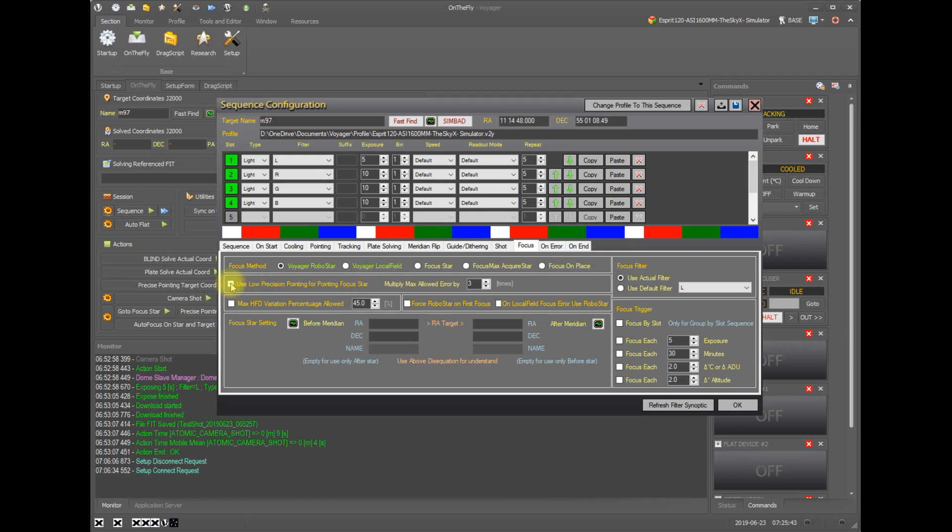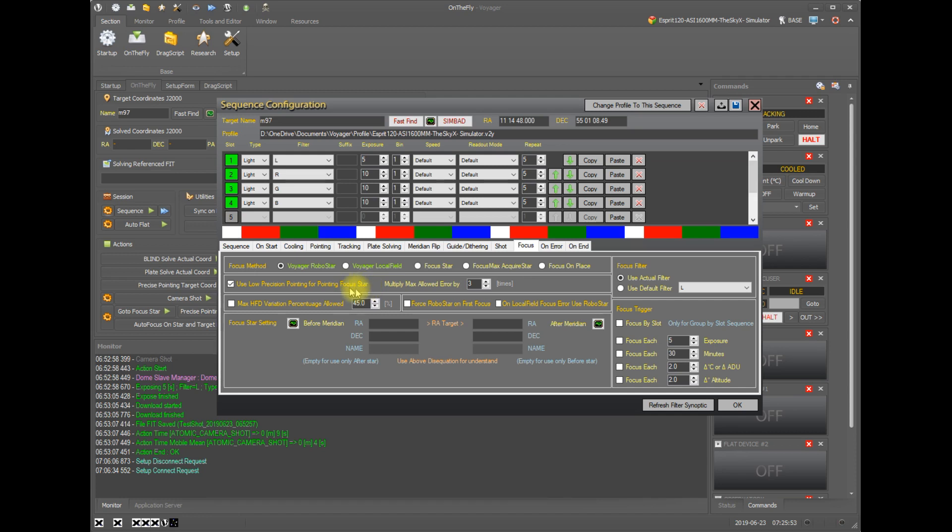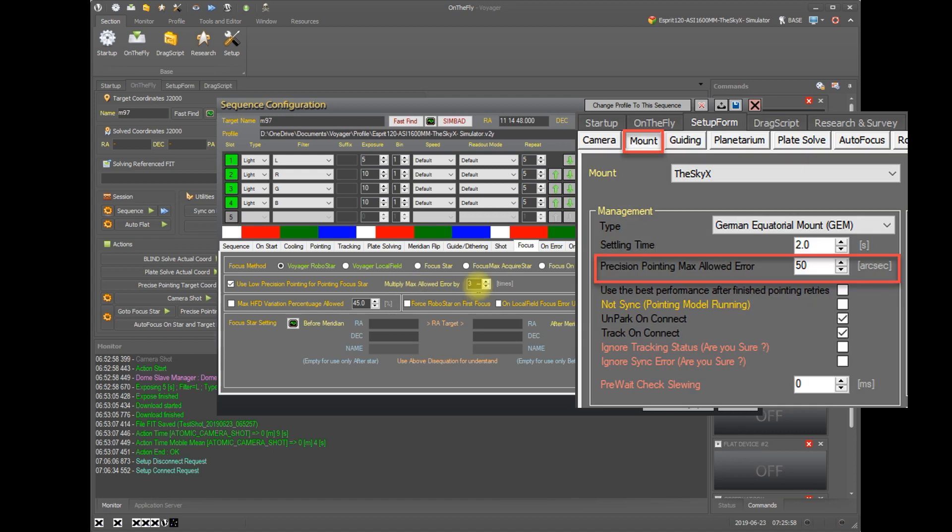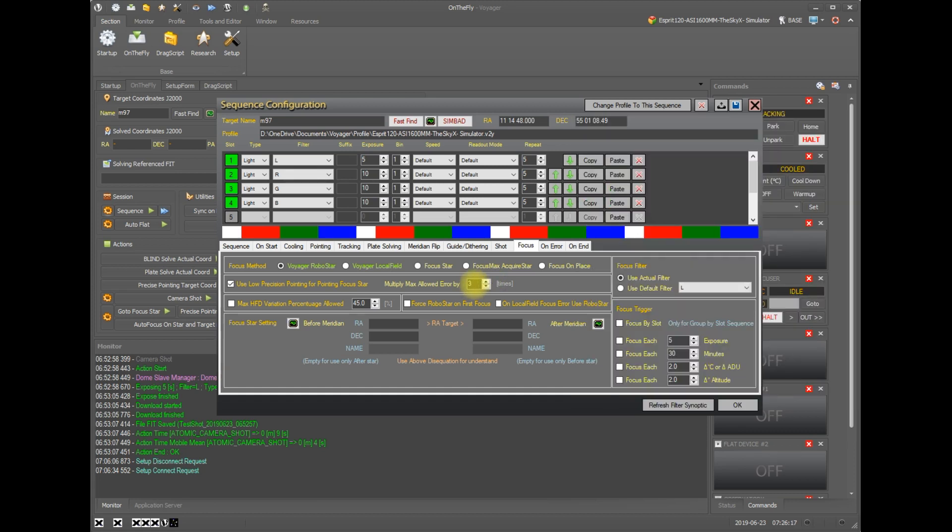In the next line here, we see use low precision pointing for pointing at the focus star. You check this box, it says you don't need to be exactly centered, or we don't need to have the focus star exactly centered when we slew to it. So let's say we want to go within three times our error that was specified in setup. So if I specified an error of 50 arc seconds in setup as my maximum error for the precise pointing routine,